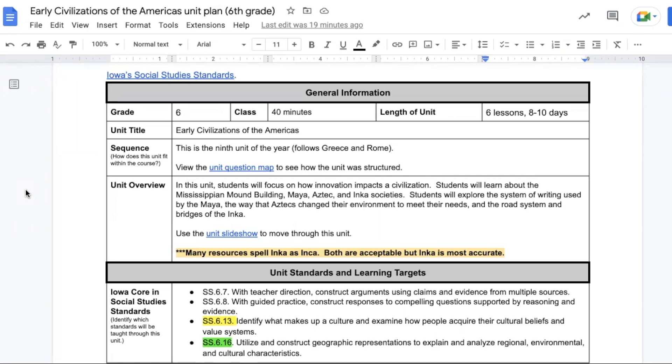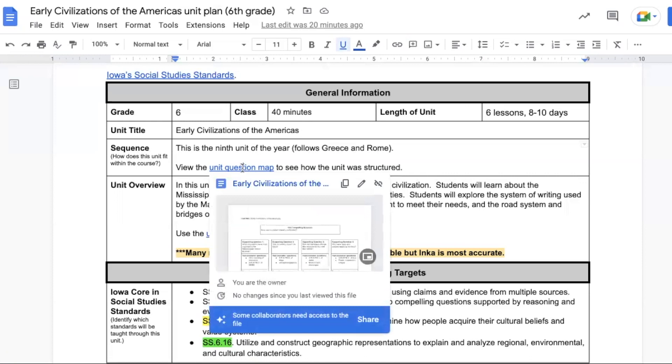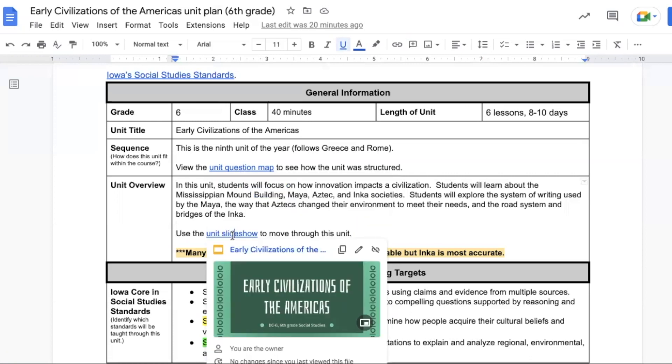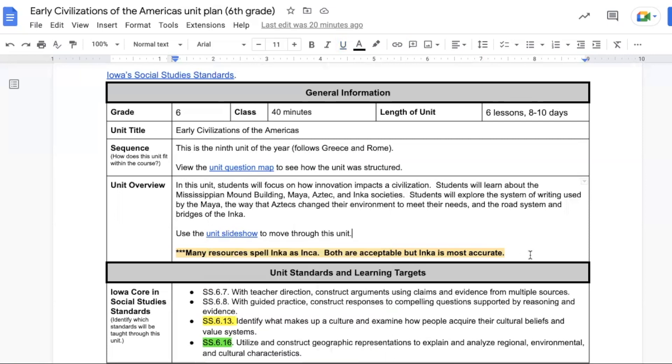We will focus on the system of writing used by the Maya, how the Aztecs changed their environment to meet their needs, and how the Inca used roads and bridges to connect their empire. There's a unit question map that outlines the structure of the unit. There's also a unit slideshow to be used as you move through the unit.